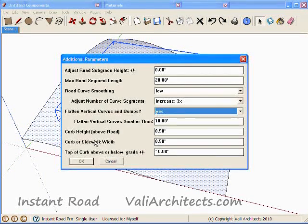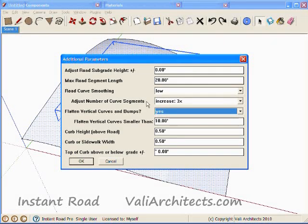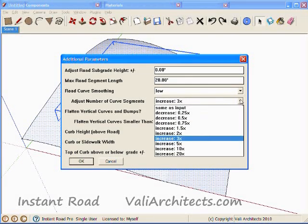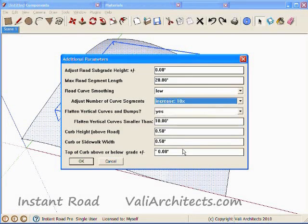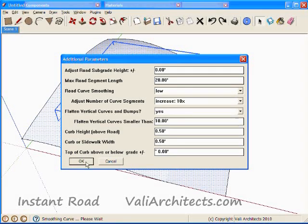Ignoring the other settings for now, I just want to increase the smoothing of the curve, so I increased this value to ten times. Choose OK.